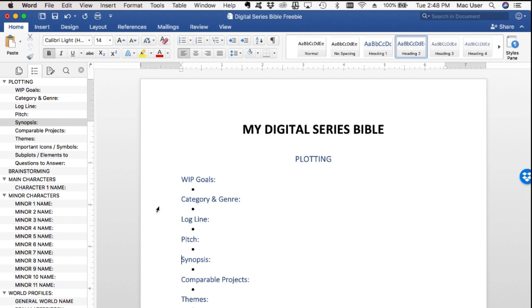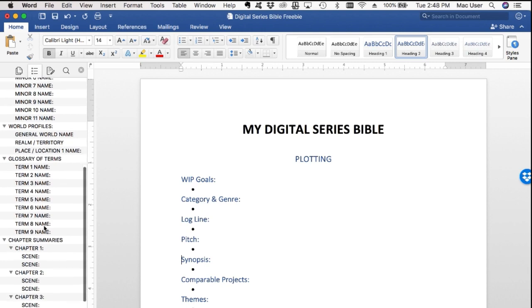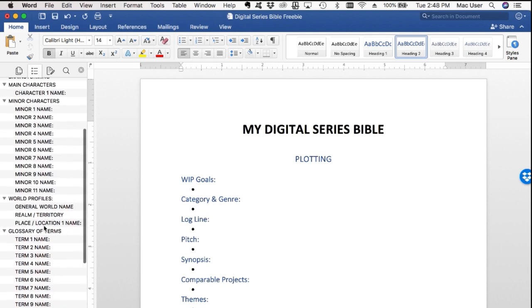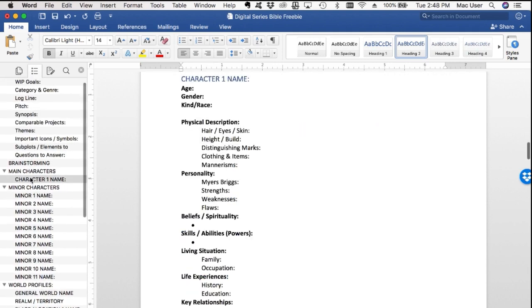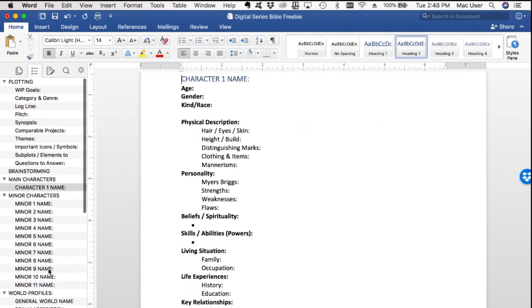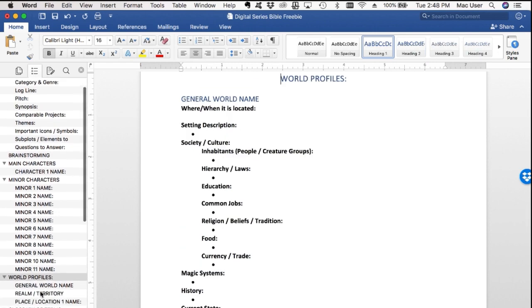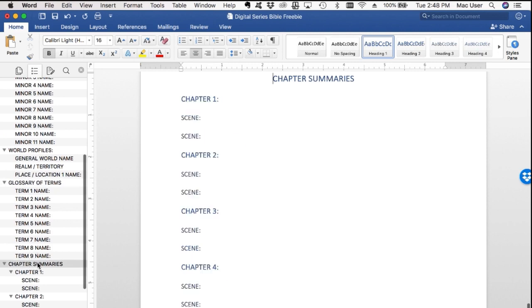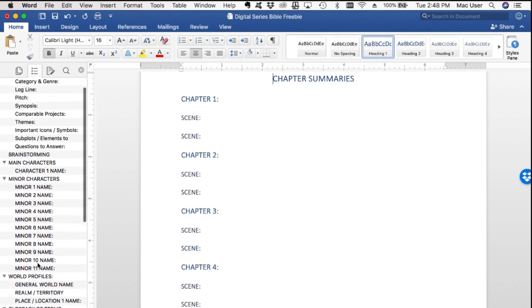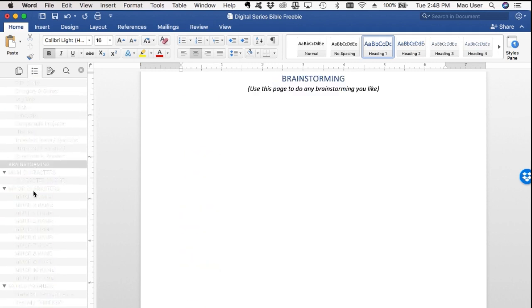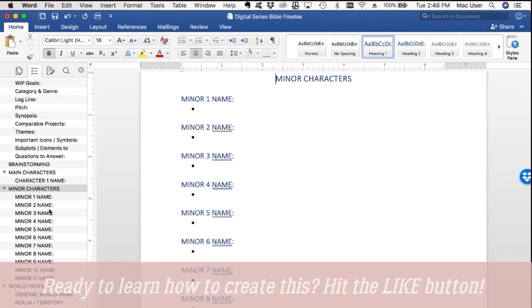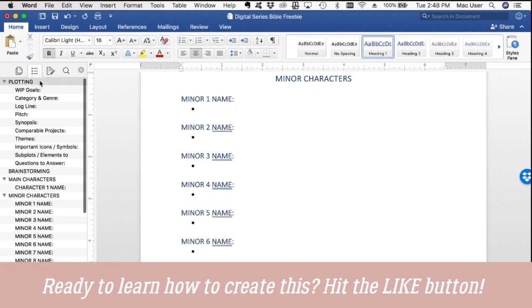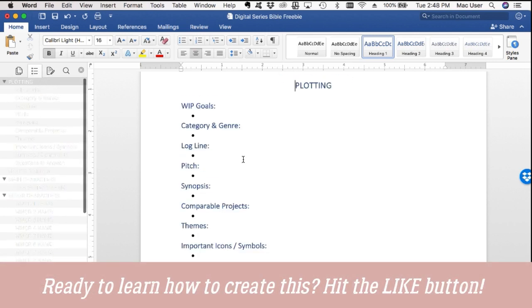So when I want to add or look up a note about a certain character, a place in my world, or a plot point, now all I have to do is click and I'm there. And the best part is if I want to take this on the go, all I have to do is upload this document to Google Docs and I can continue to edit it on my computer or my phone or wherever I am. Isn't that awesome? Go ahead and click that like button if you're excited to learn how to do this for yourself, and let's jump into it.